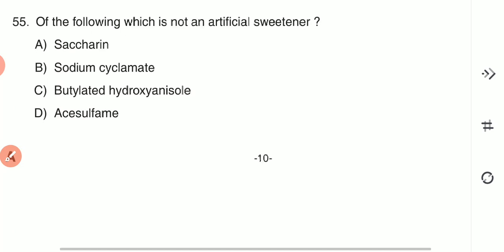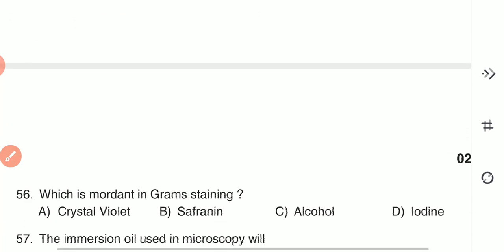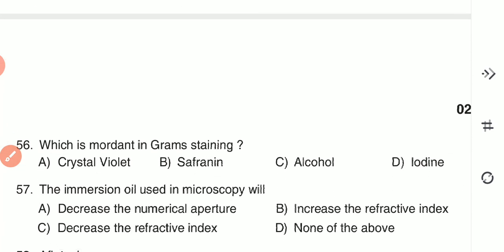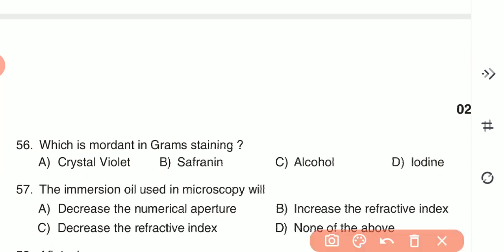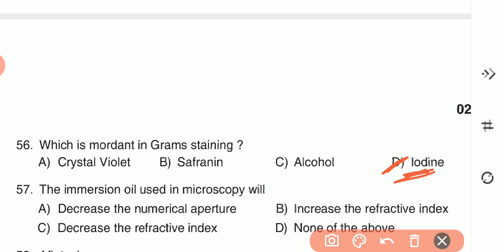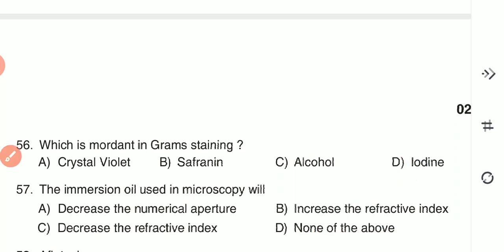Question 56: Which is the mordant in Gram staining? (A) crystal violet, (B) safranin, (C) alcohol, or (D) iodine. Iodine is the mordant in Gram staining — D is the correct answer. Question 57: The immersion oil used in microscopy will — (A) decrease the numerical aperture, (B) increase the refractive index, (C) decrease the refractive index, or (D) none of the above. The immersion oil increases the refractive index — option B is correct.